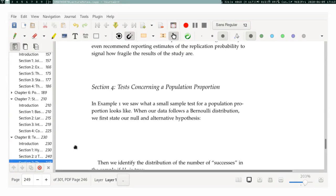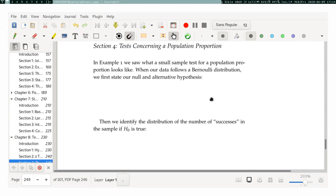Hello, everyone. Next up, I'm going to talk about tests concerning a population proportion, which was the very first example in this chapter. We saw a small sample test for population proportions. This was the example where I was shooting baskets — I was going to shoot 20 baskets, and you were going to decide whether I was an 80% free throw shooter or not, meaning specifically that I make less than 80% of my baskets.